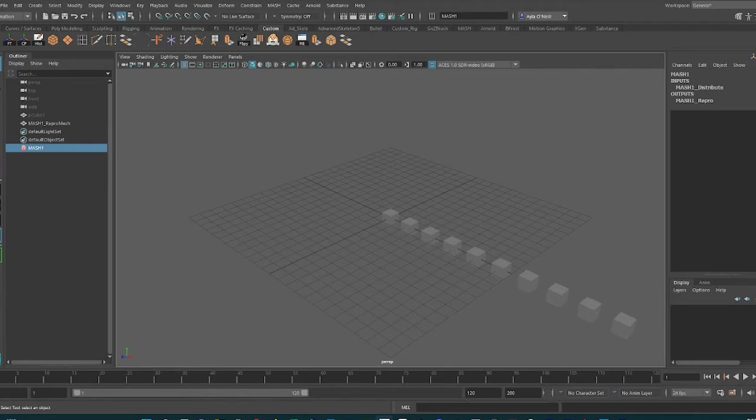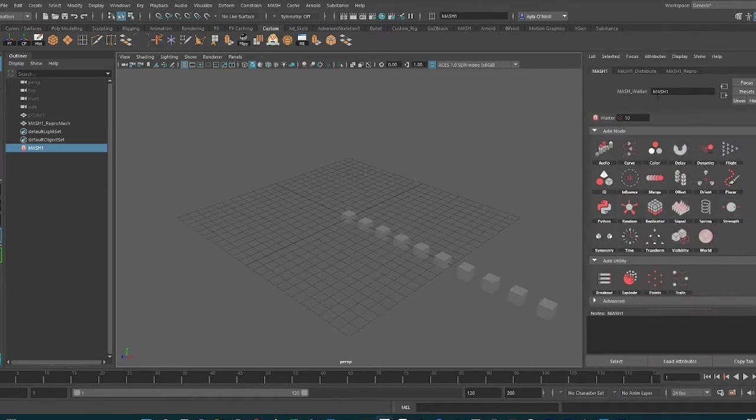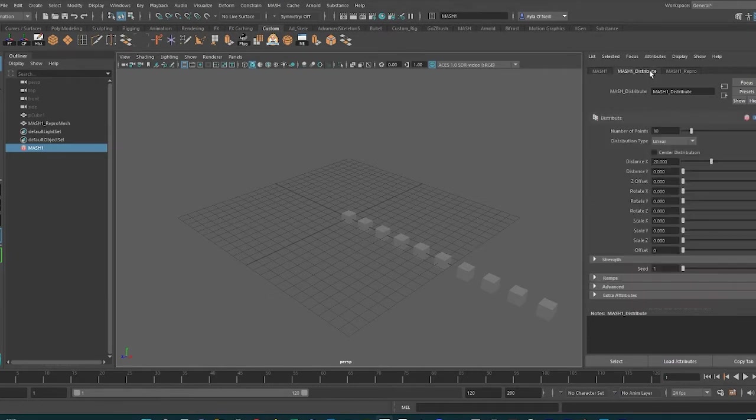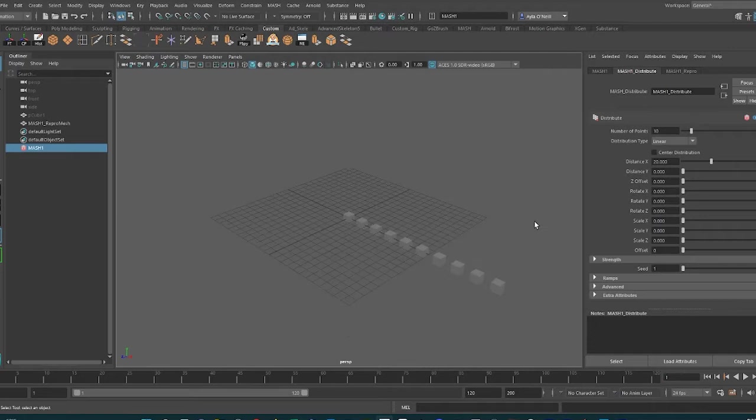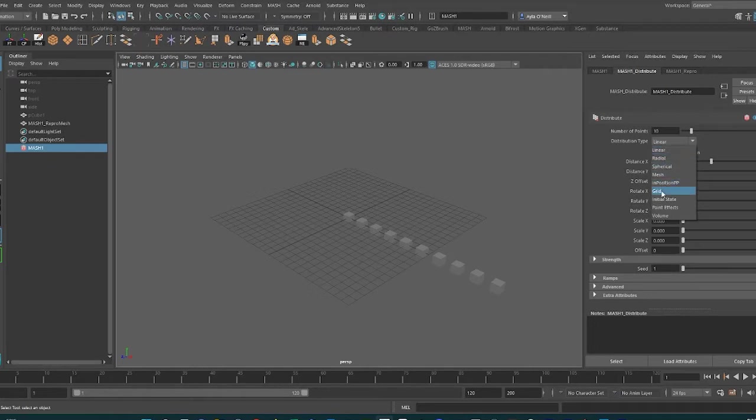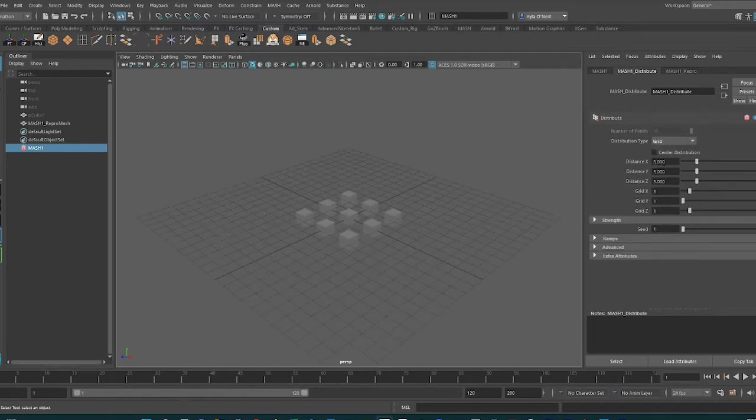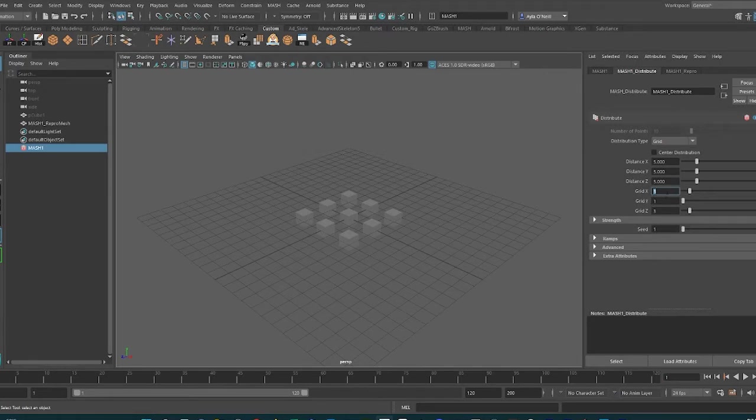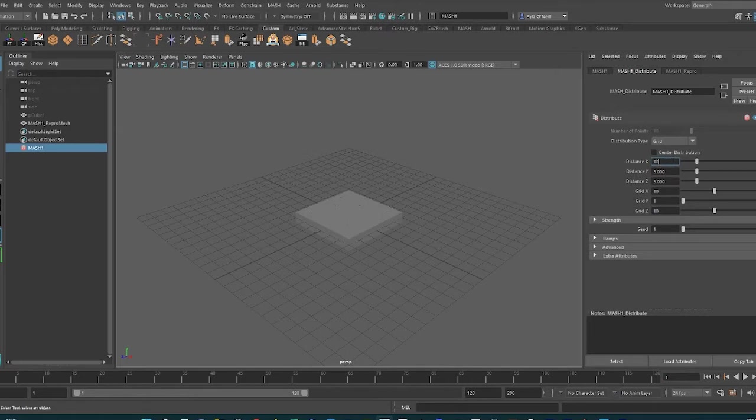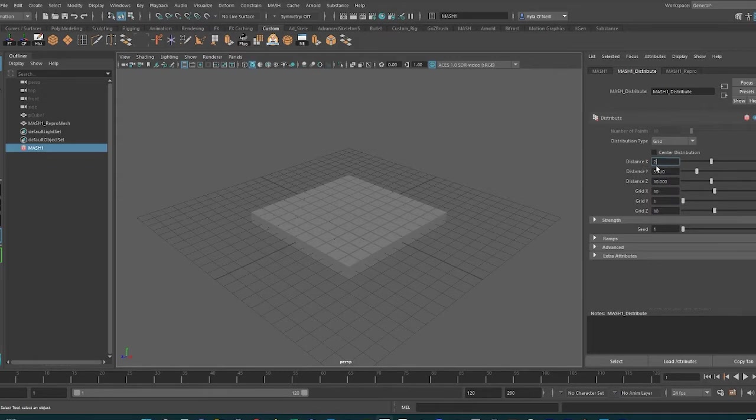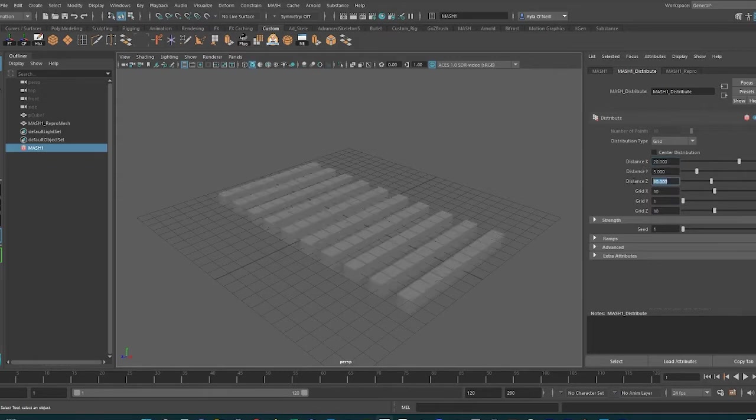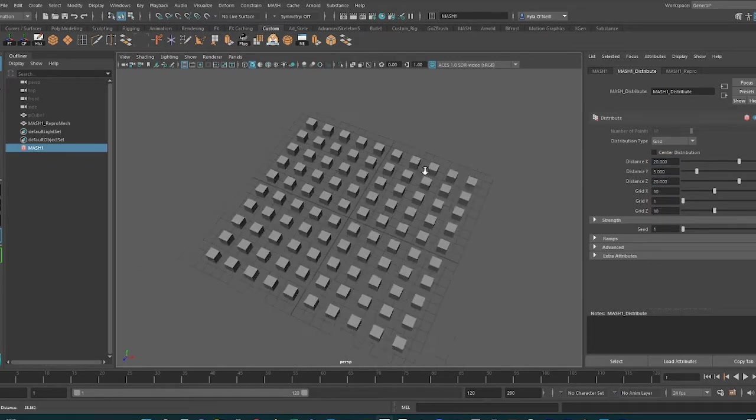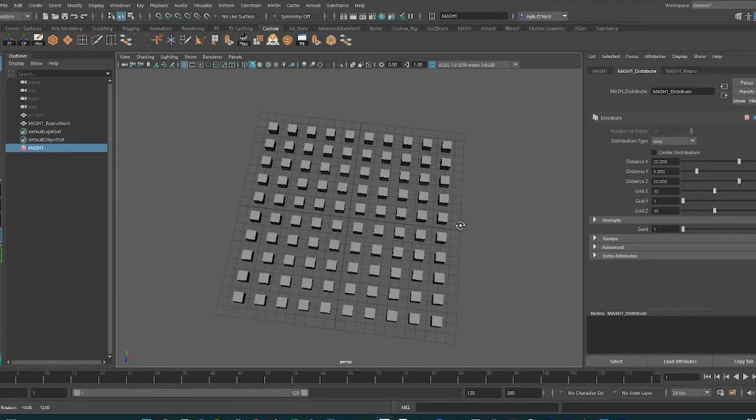If you click the attribute editor and go to MASH Distribute, you will see the number of points and the distribution type. We're going to change that to Grid for now. I'm also going to increase the number of points to 10 and 10 along the X and Z, and maybe the distance to 20 and 20. We have a good distribution here for now.